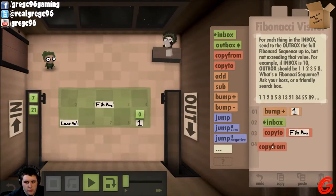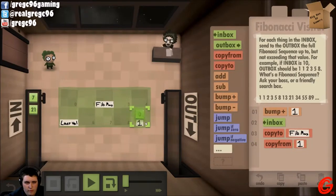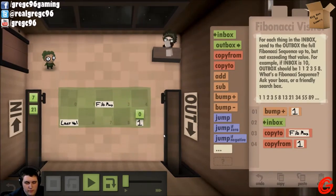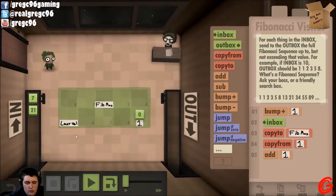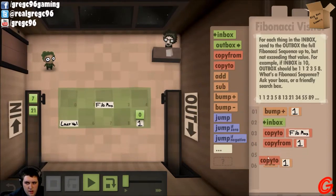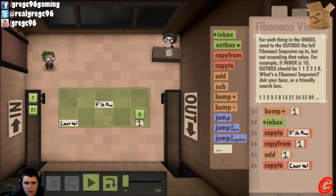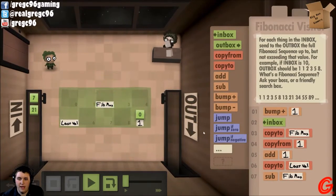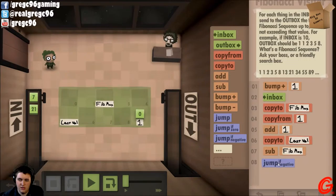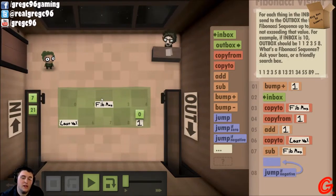We'll copy that to Fibonacci Max. From one, then add one. We'll then copy that to last value. And then we'll subtract Fibonacci Max. If that's zero, or if that's less than zero, that means we're still under the maximum.